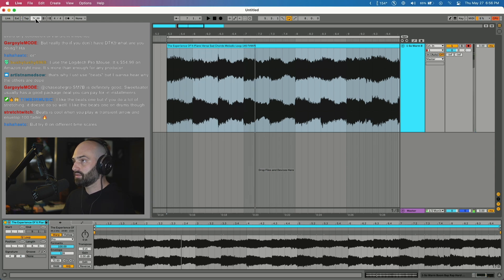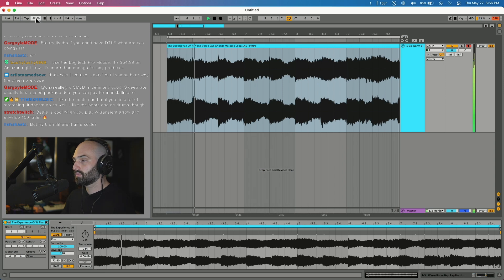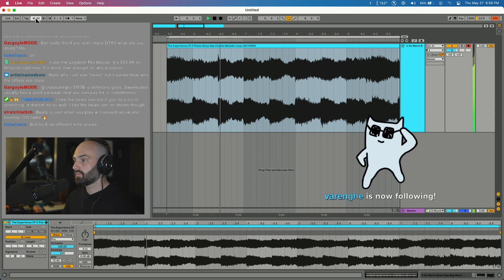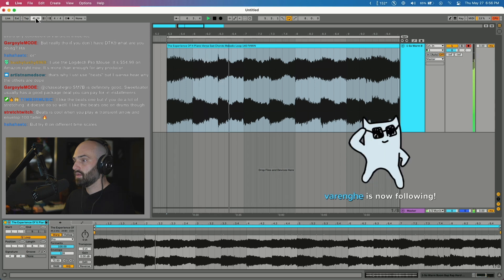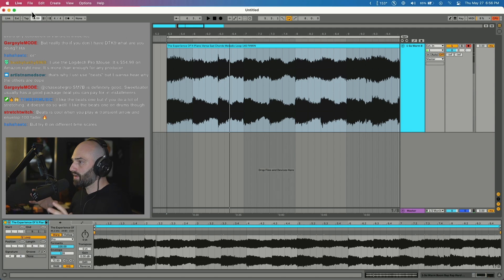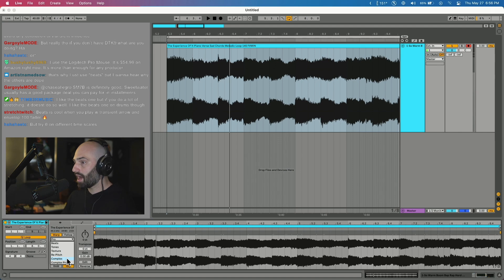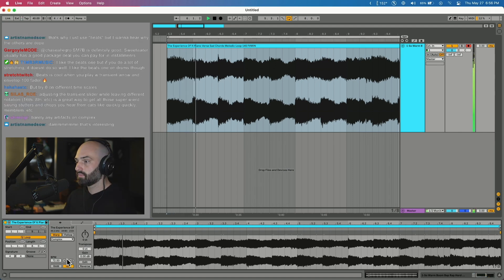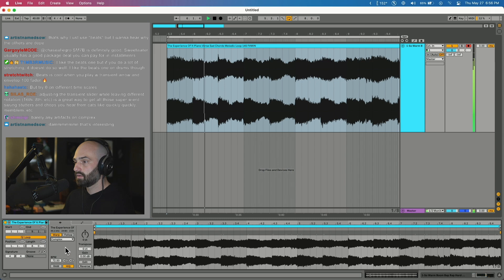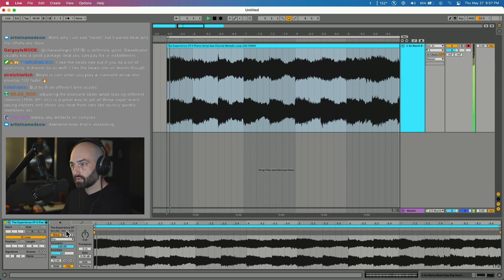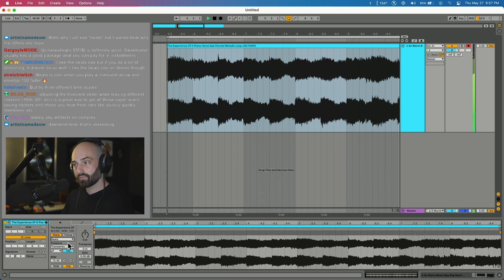Let's use Complex Pro and hear the difference between that and Beats. So how it was before, and now I'm going to turn the tempo way down. Way smoother. Ableton does a great job with warp modes, I really like the sound of the warp modes. That's Complex Pro and then Complex sounds pretty good, but I still like Complex Pro better. Now let's hear Beats again.